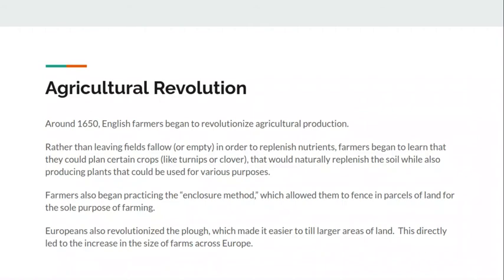Europeans also revolutionized the plow. The plow had been in existence for a long time — it was actually a Chinese invention — but the Europeans revolutionized it to the point where they could hook it up to farm animals, which they hadn't been able to do very effectively before. This allowed them to till multiple lines of crops far more efficiently, rapidly growing the size of their farms because they could plant so many more crops than before.